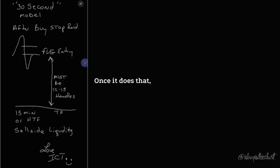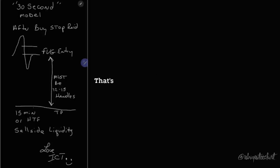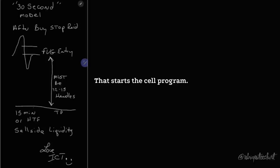Once it does that, that's a disruption. That's a disruption in order flow. That's it. That starts the sell program.